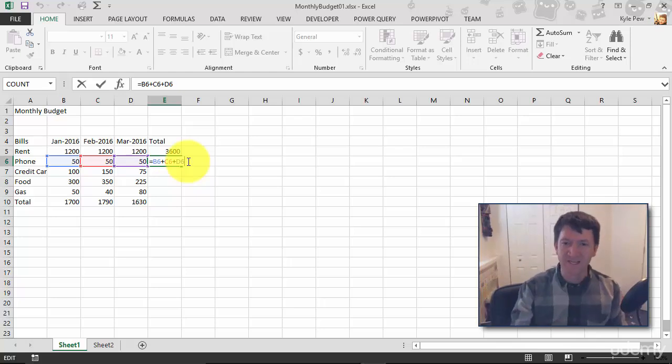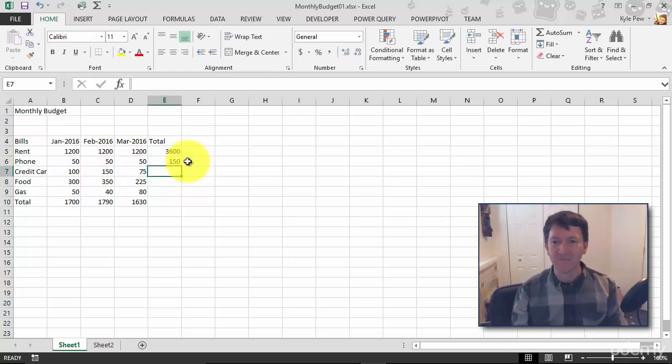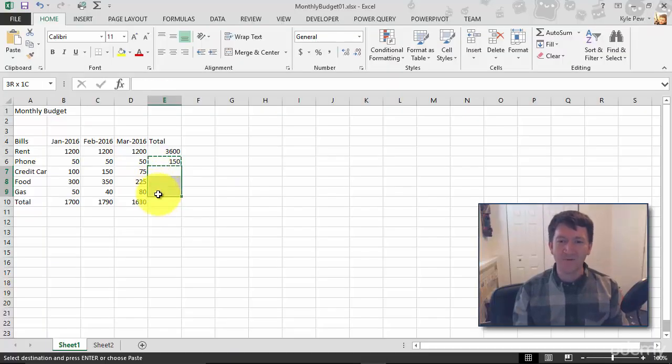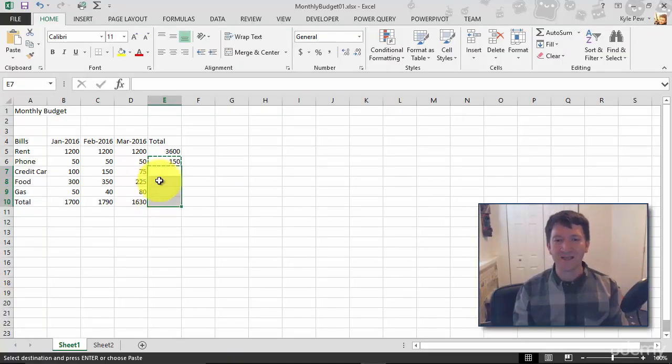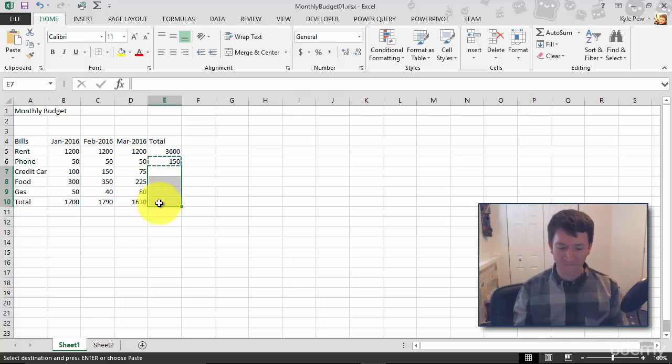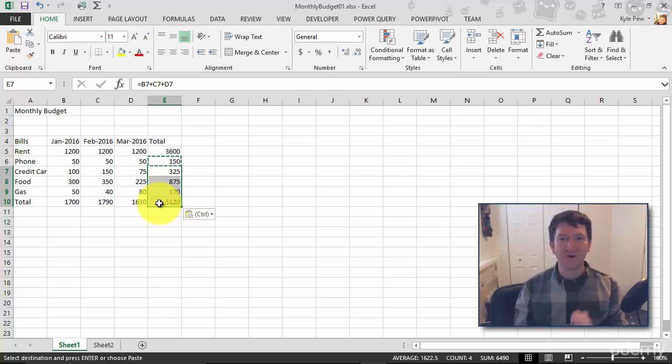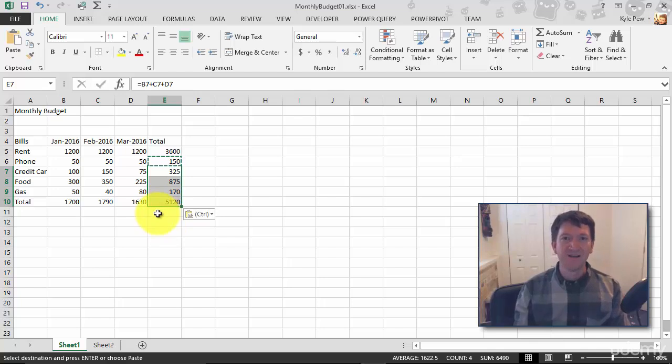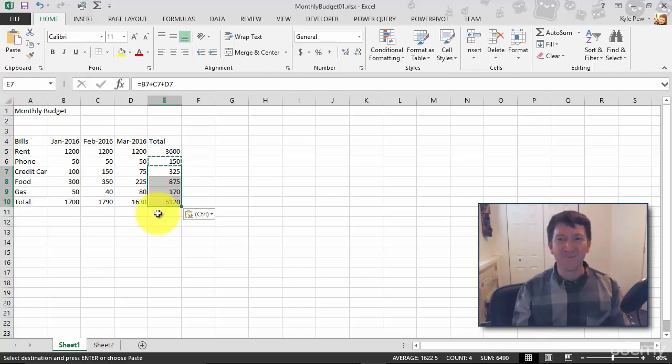Let's try this one more time. Hit my enter key. I'm going to copy this cell E6. I'll control C just to copy. I'm going to highlight all these cells down below. Just click and drag E7 to E10. And I'm going to paste this in. Control V, like Victor for paste. And look at that. I'm done.